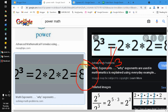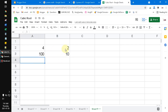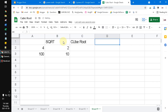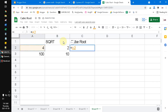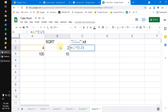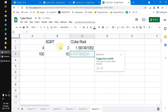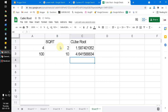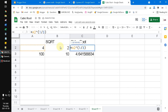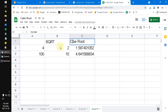Going back to Google Sheets, to get the cube root I type equals, the cell reference, then the caret symbol, open parenthesis, 1 divided by 3, close parenthesis, and hit Enter. Then I drag down. This gives the cube root — the third root.